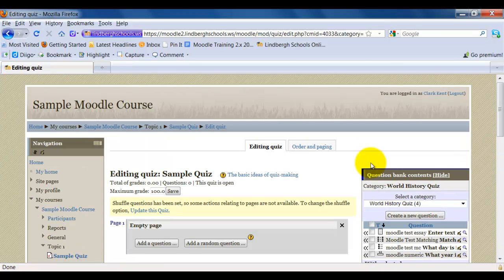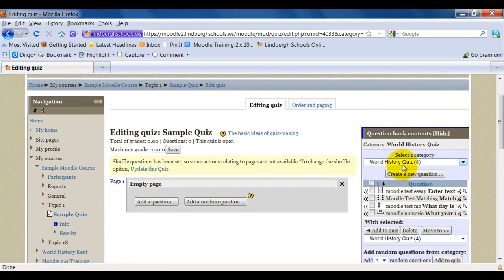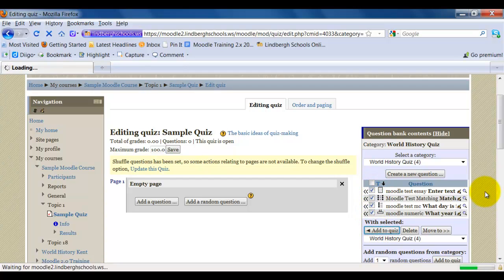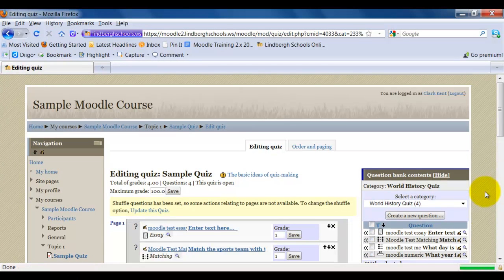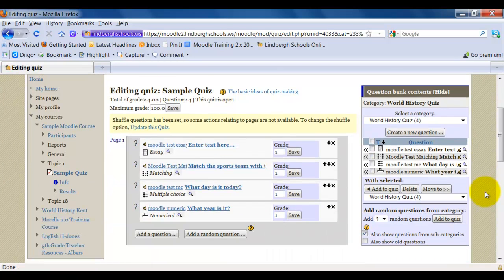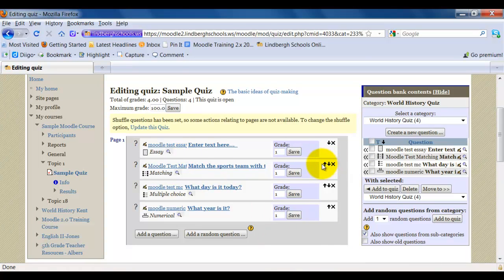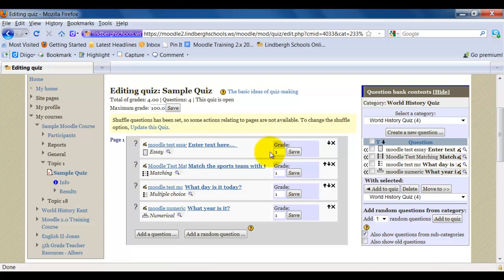So I'm going to select world history quiz. It's telling me I have four questions in here, which is the only four questions I have overall. I'm going to check this box to select all these questions and I'm going to click add to quiz. Okay, now that my questions have been added, I can move them up or down using these arrows depending on how I want to order them. But in this case it doesn't matter because I've chosen to shuffle the questions anyway. So it doesn't matter what order they're in here.